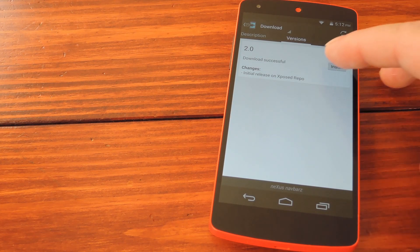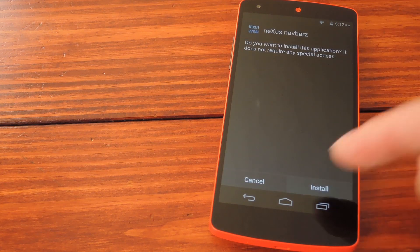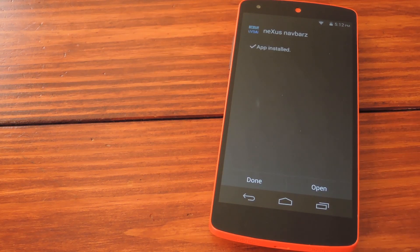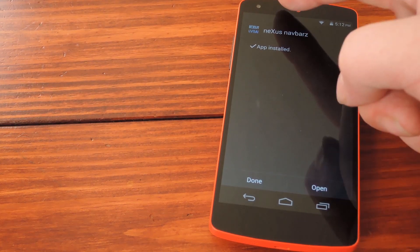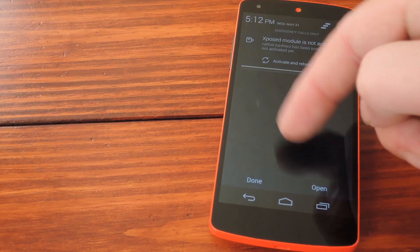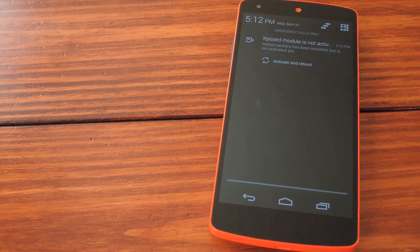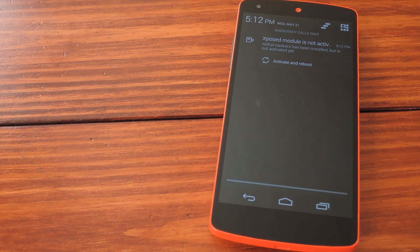Once it's finished downloading, the installer will pop up and you can go through all that. When the install finishes, provided your Xposed framework is up to date, you'll get a notification that says activate and reboot.